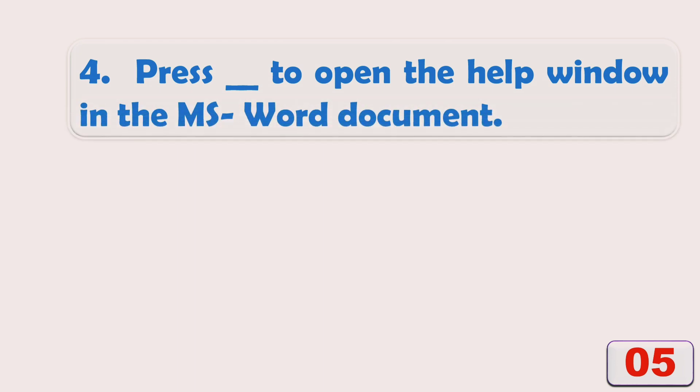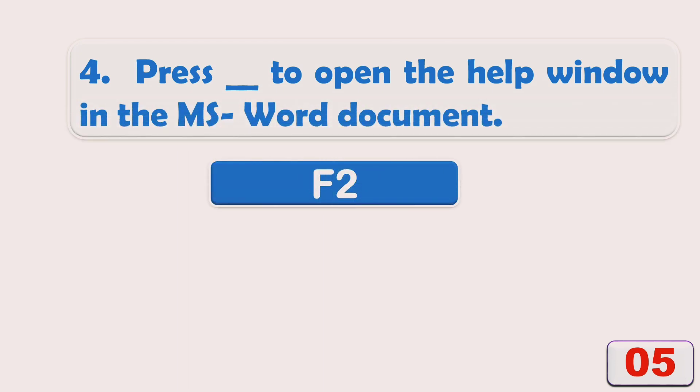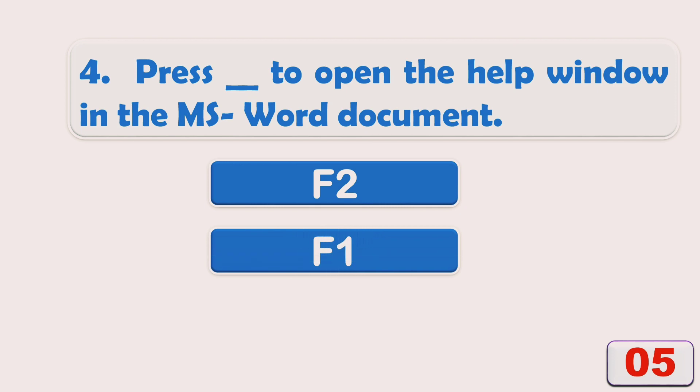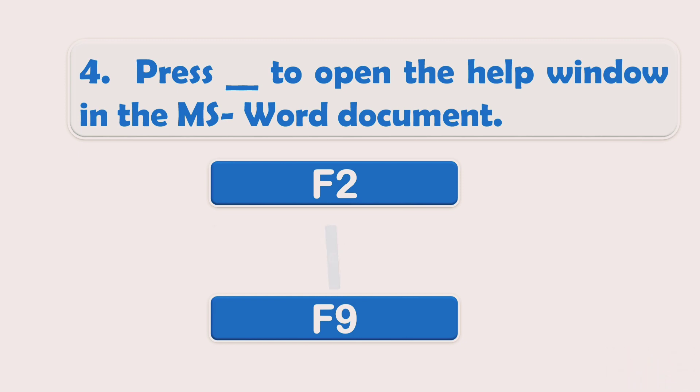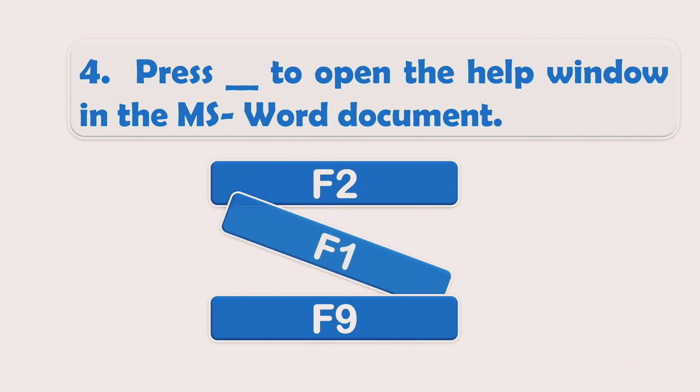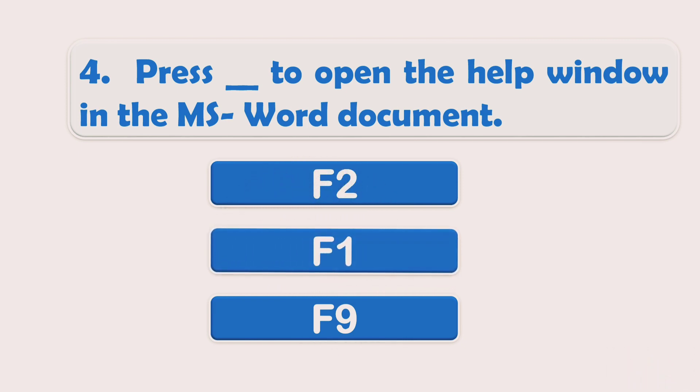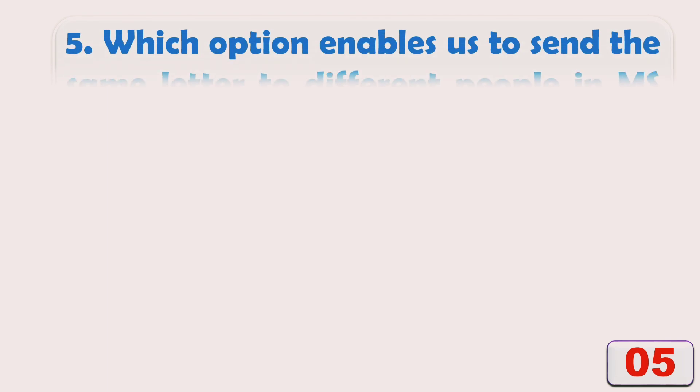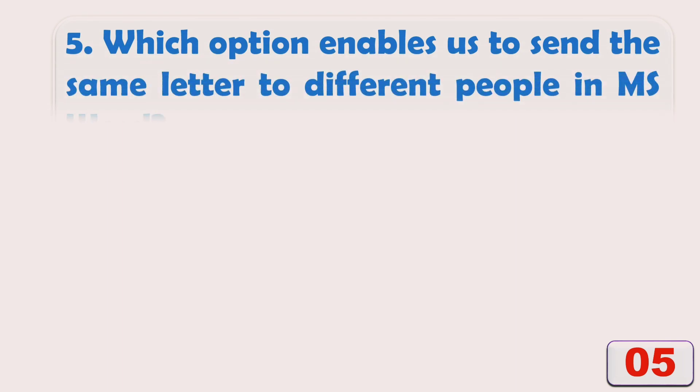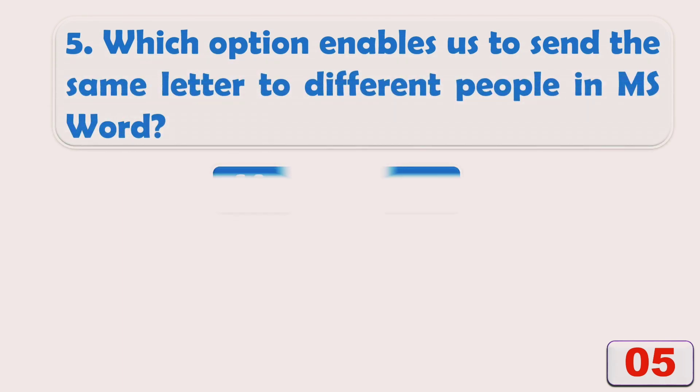Options are: A) F2, B) F1, or C) F9. The right answer is Option B: F1. Which option enables us to send the same letter to different people in MS Word?